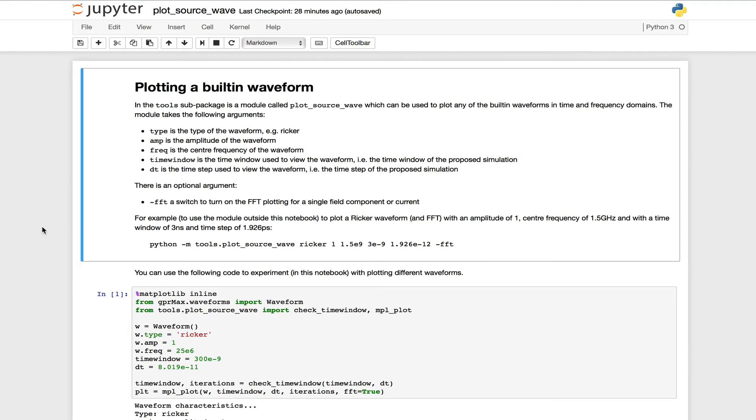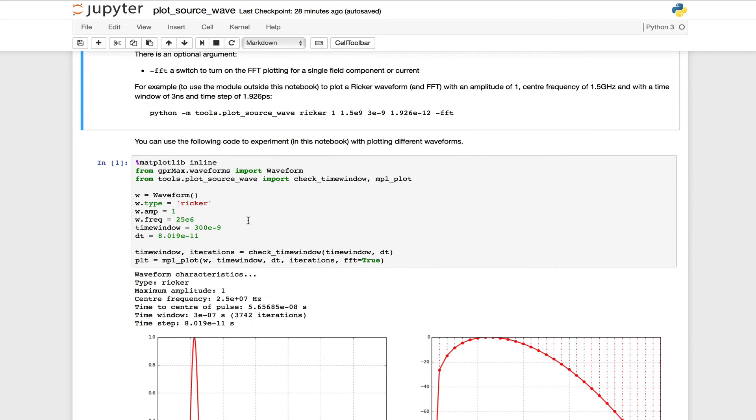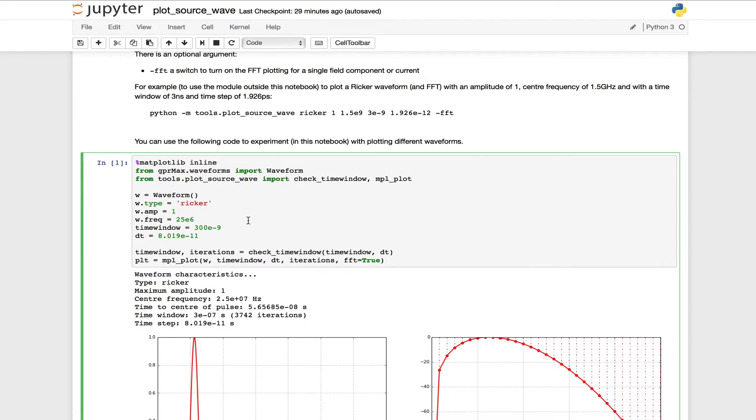So we're going to look at plotting one of the built-in waveforms. At the top of the notebook, it explains how to do that using the tool from the command line. But what we're going to do is go into the second cell of the notebook and execute some of the Python code here to do an interactive plot within this cell.